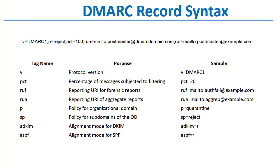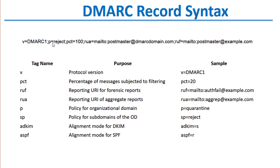This is an example of a DMARC record and the syntax that is used. They all begin with V equals DMARC. They have a P equals tag, and here's a key of all the different tags down here in the bottom. The P equals tag is the policy, and this will say reject or quarantine or none.